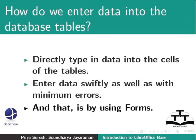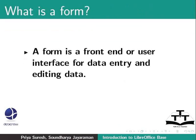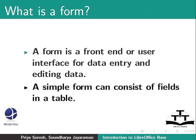And that is by using forms. A form is a front-end or user interface for data entry and editing data. For example, a simple form can consist of fields in a table.